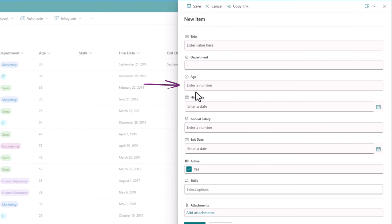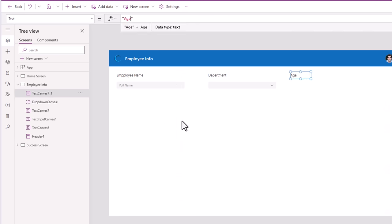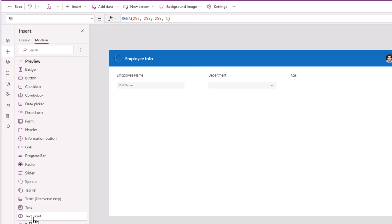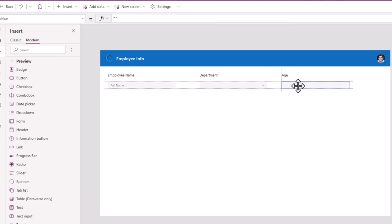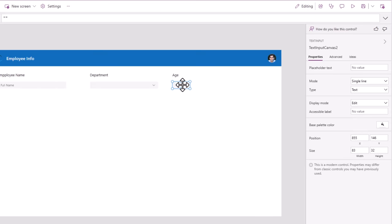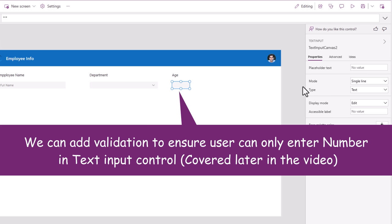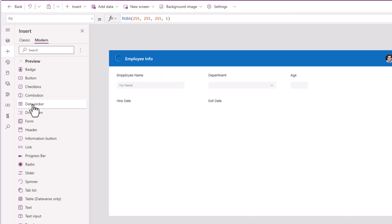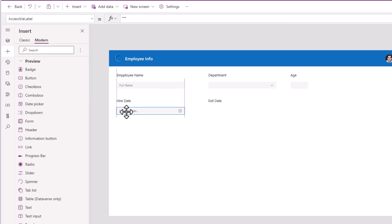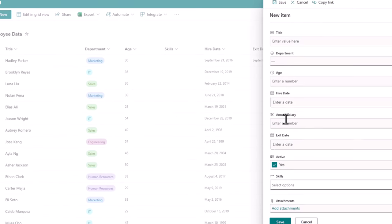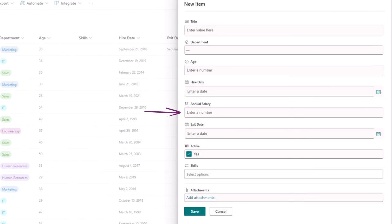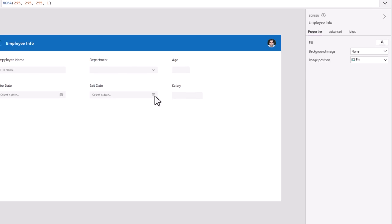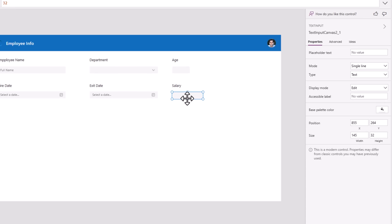Next is Age, which is a number column, so I'll insert a text input control and adjust the width. Hire Date and Exit Date are date fields, so I'll insert modern date picker controls for those. Salary is a number again, so similar to Age, it uses a text input control.